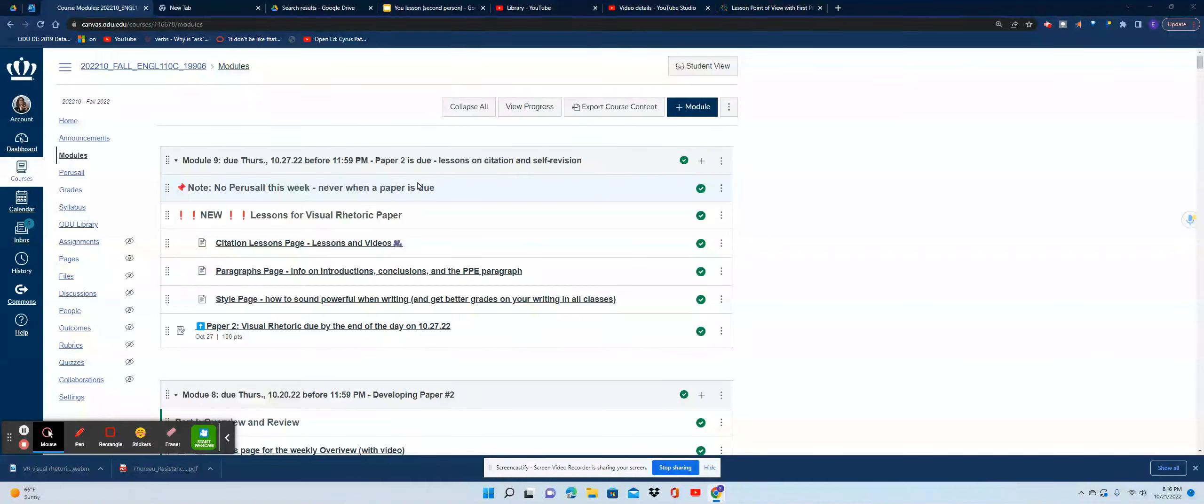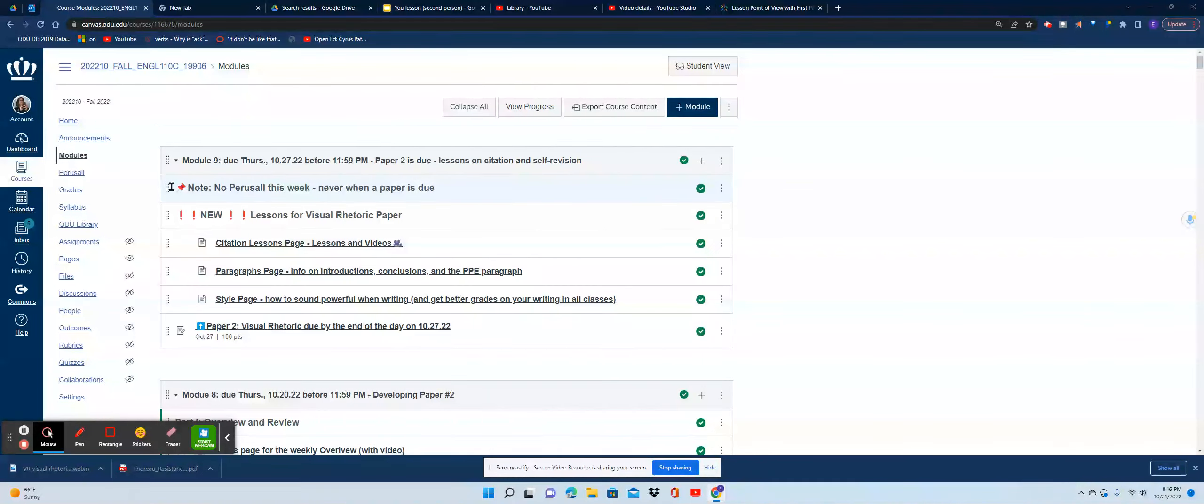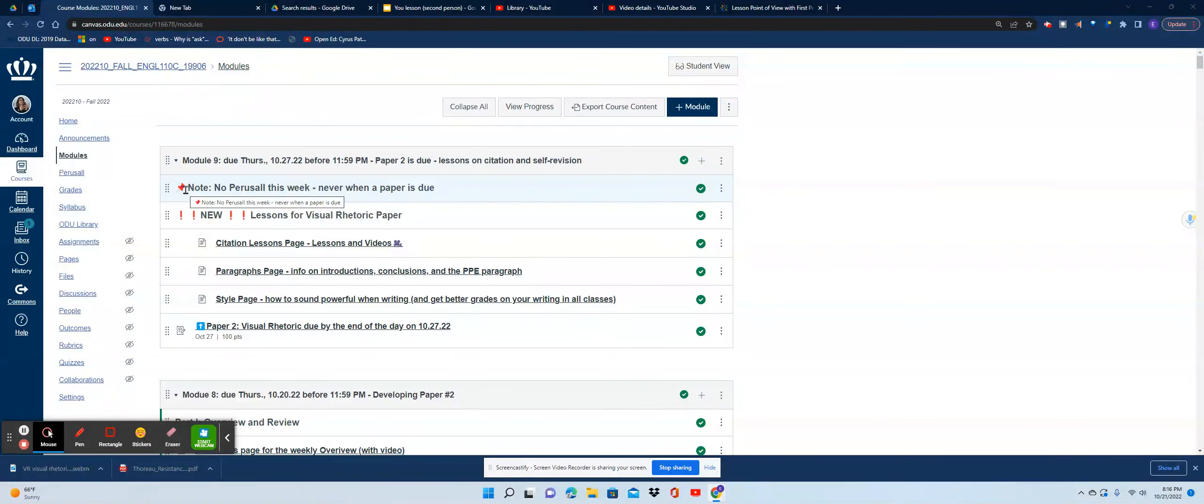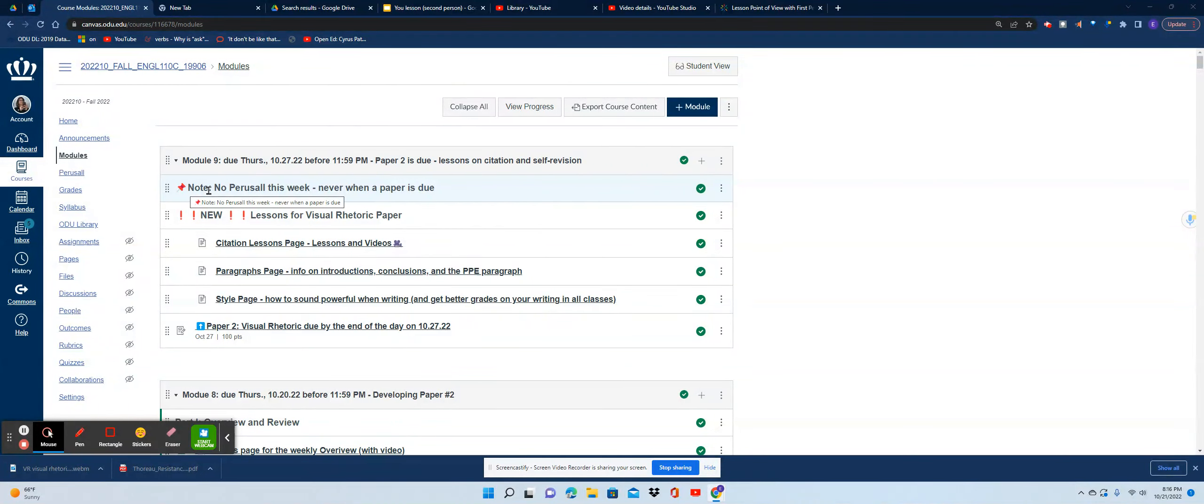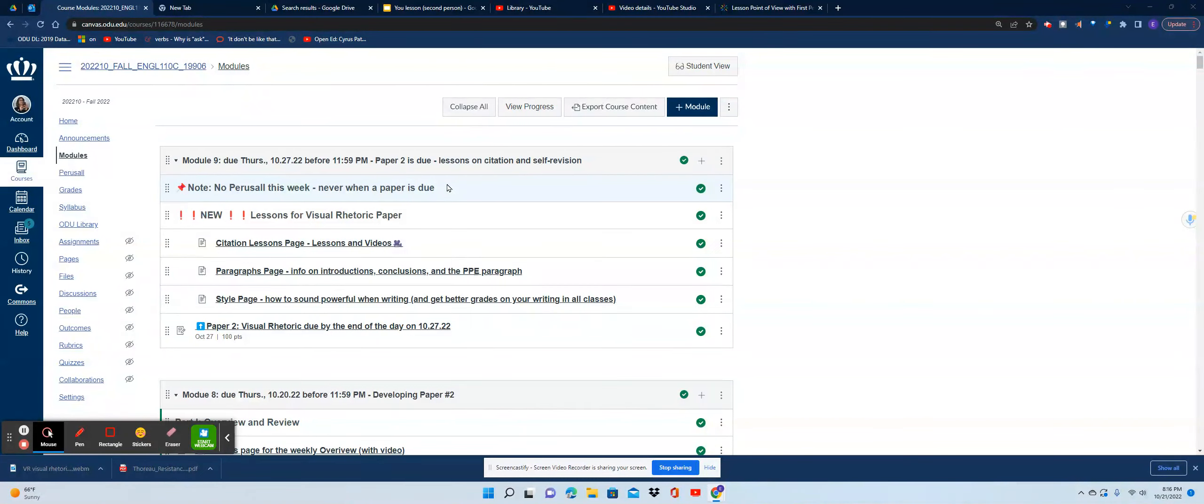The first thing I have here is a notice. There's no perusal this week. I never have those when the paper is due, so there are never going to be additional readings when the paper is due.